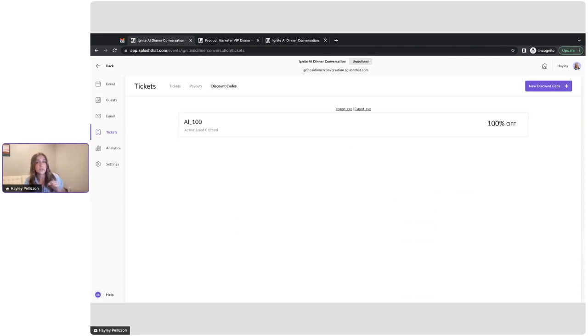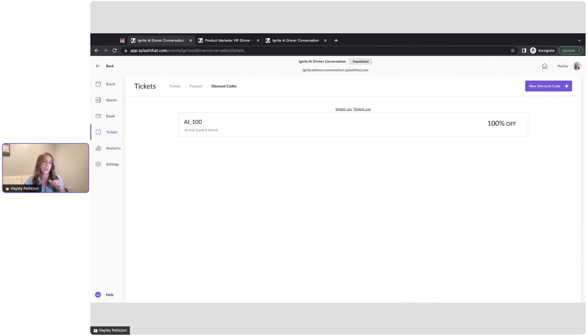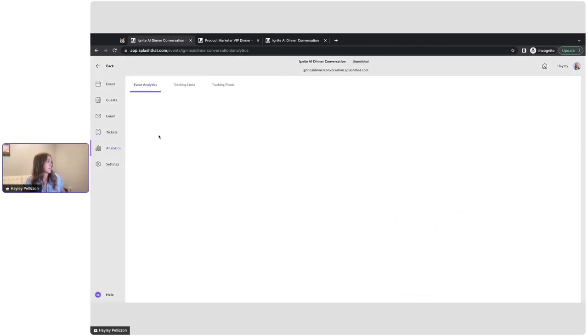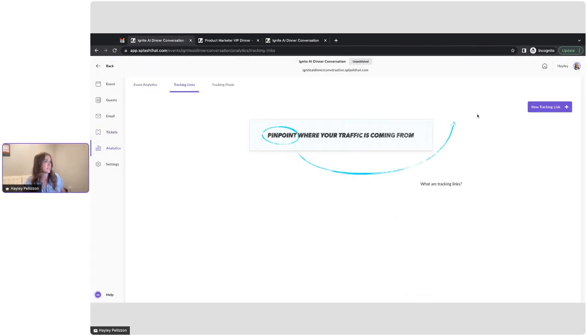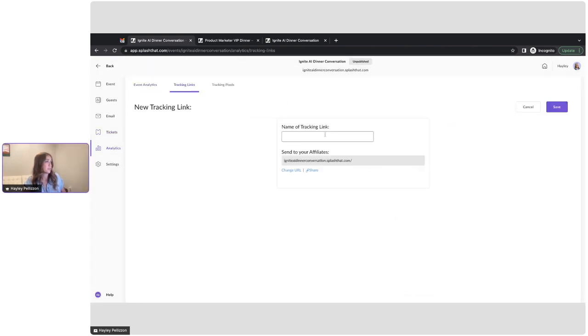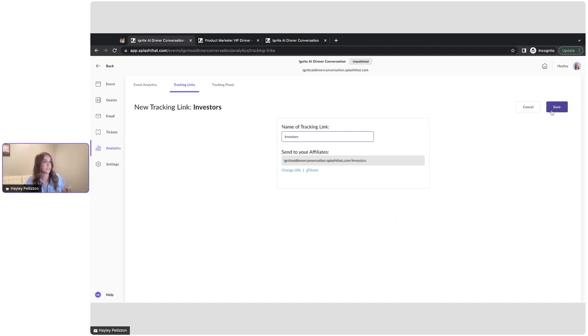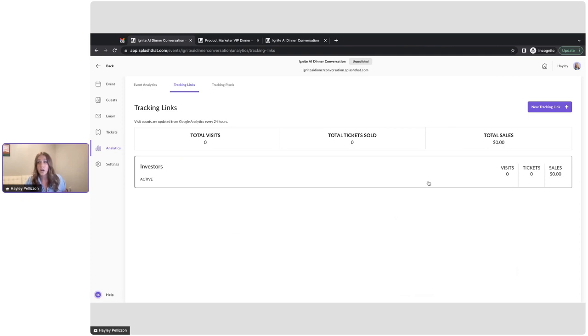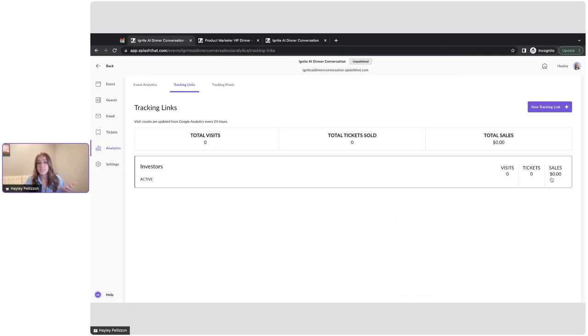So something else that you can do is set up tracking links to make certain tickets only available to those accessing the event from that link. So we'll go down into analytics and we'll create a new tracking link. This will be for our investors. We'll create that new tracking link. And then this is also where any of those analytics will populate, so you'll be able to see how many visits were there and how many ticket purchases along with the sale for the investors.